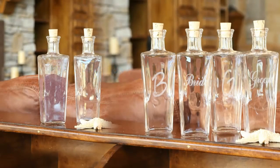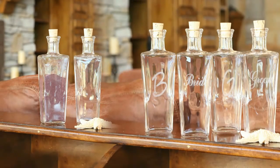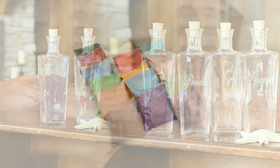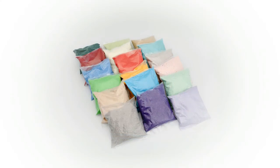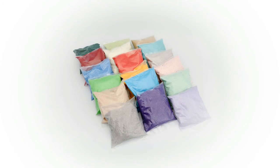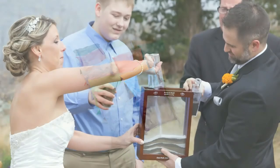We also offer corked pouring bottles and 86 colors of sand to give you a beautiful and colorful keepsake like these.